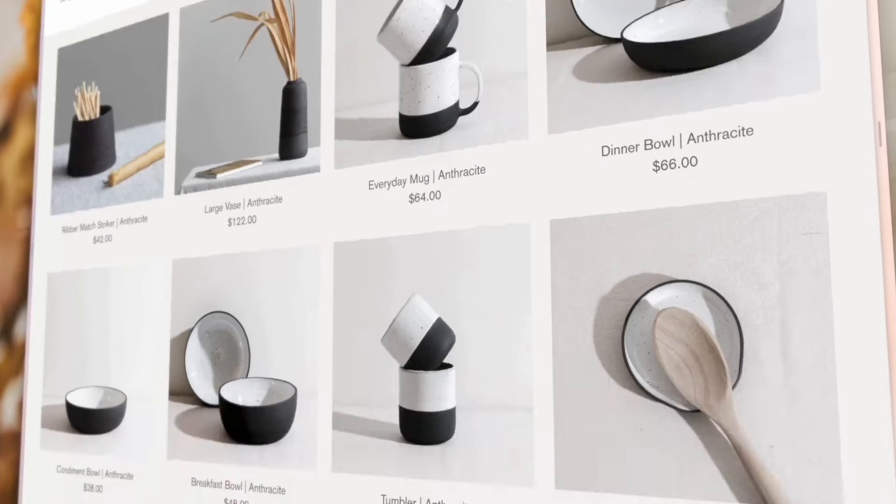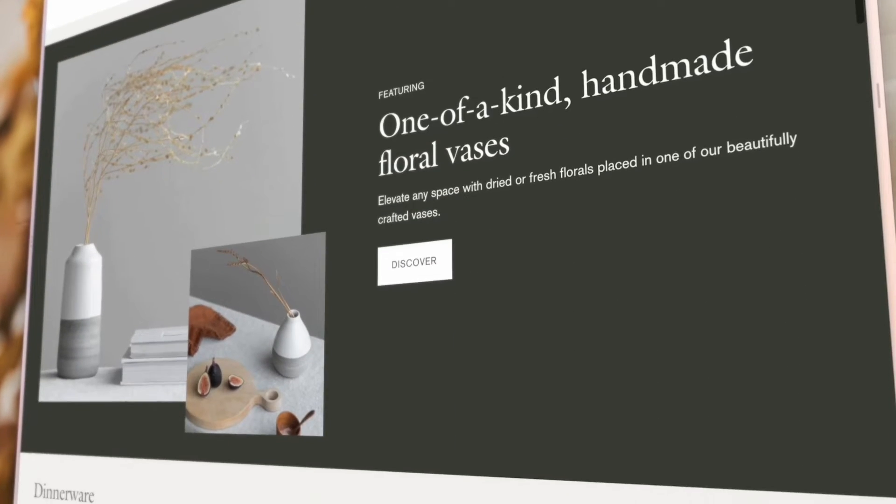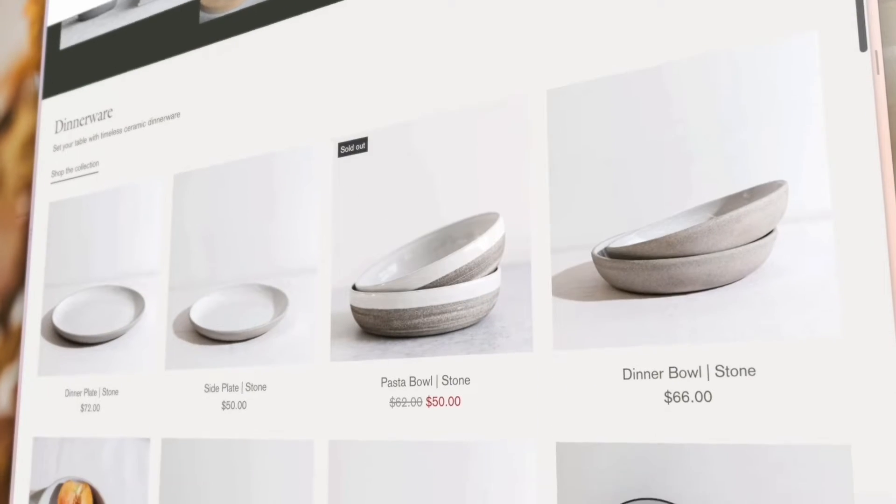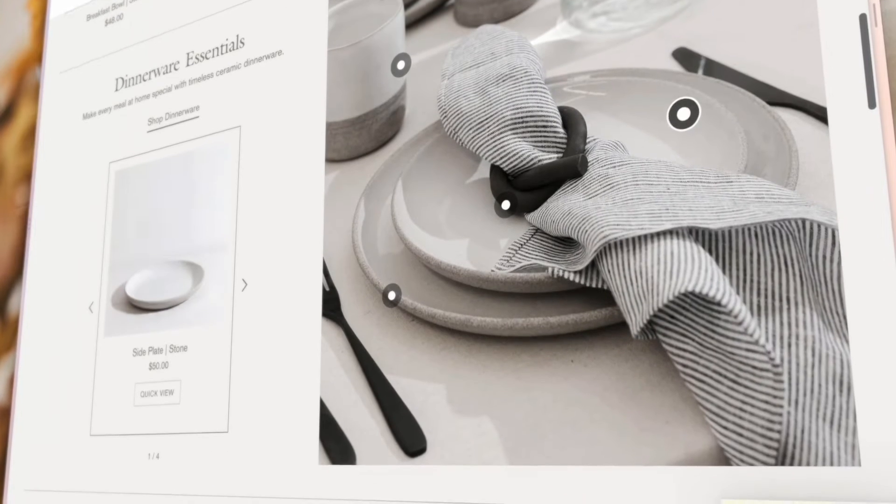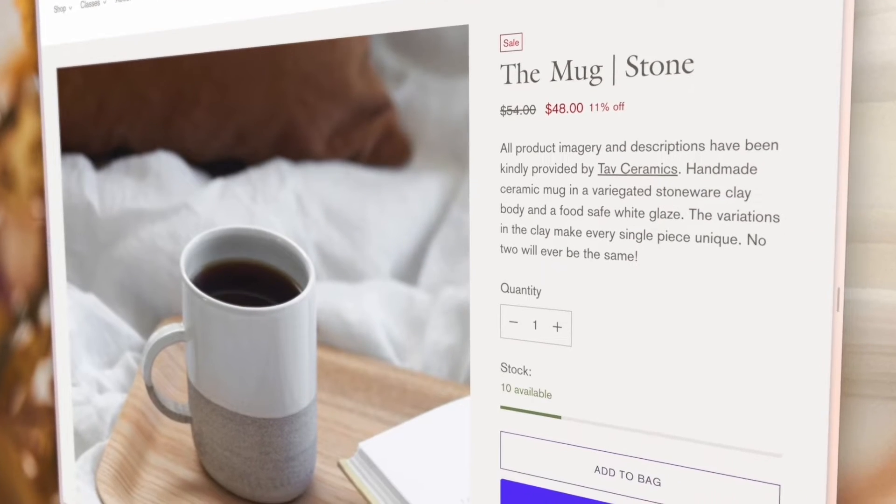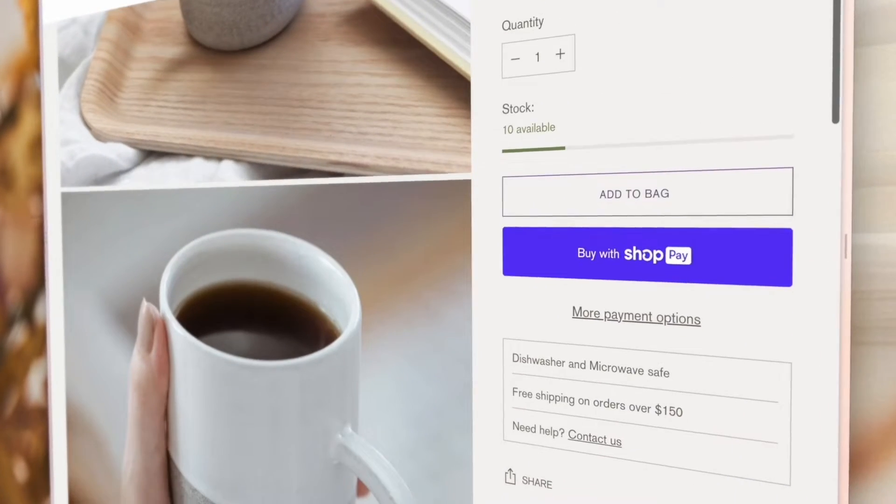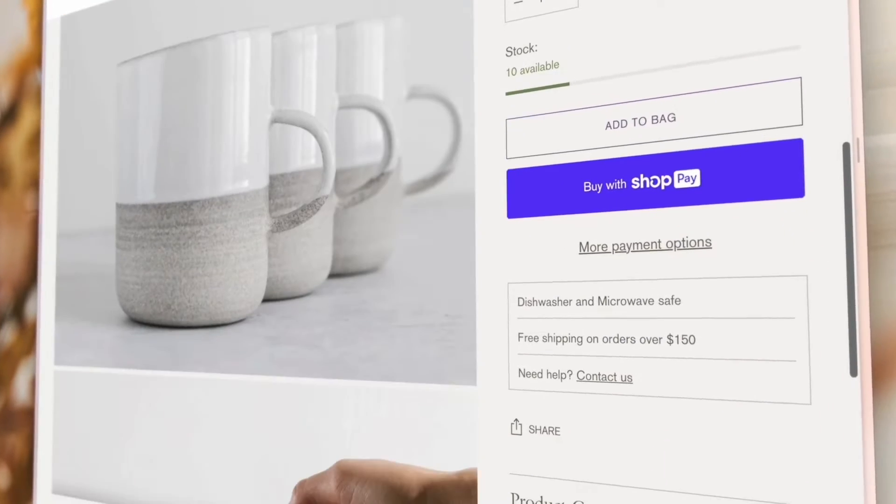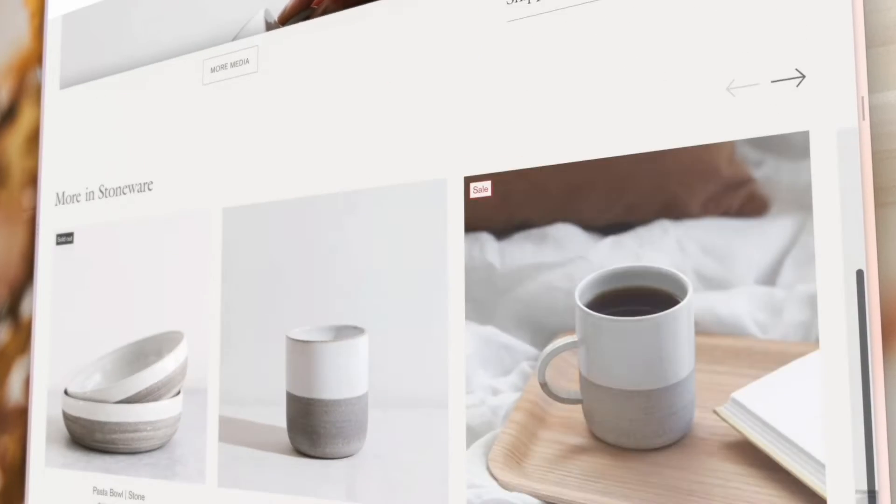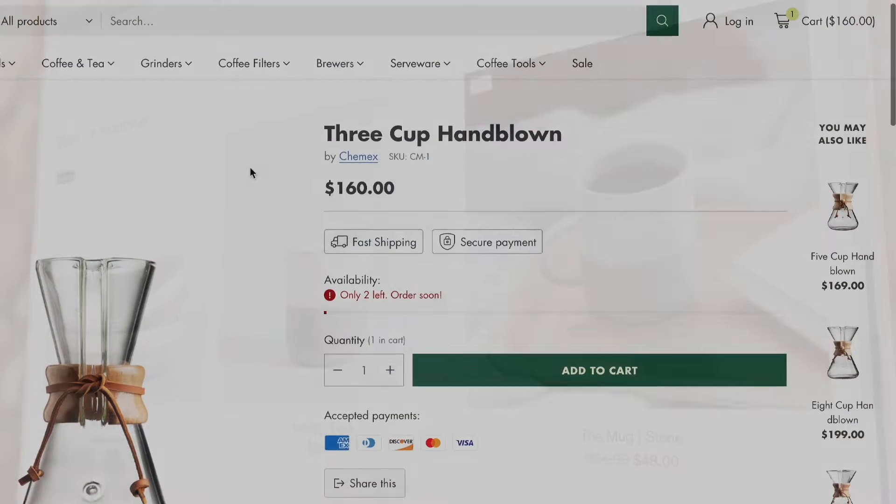Anyway, last time we explored the wonders of implementing advanced filtering on your Shopify store, but today we're taking it a step further with a focus on another powerful feature within the search and discovery app: custom product recommendations and related products.